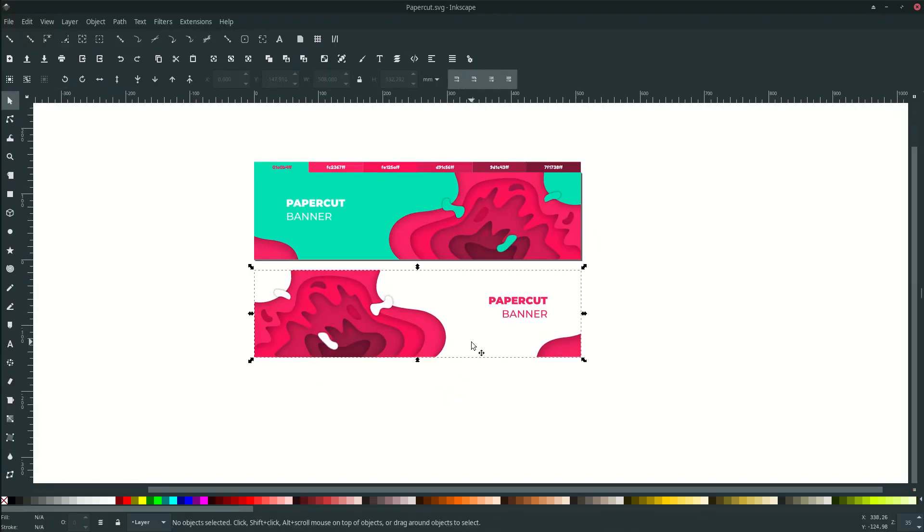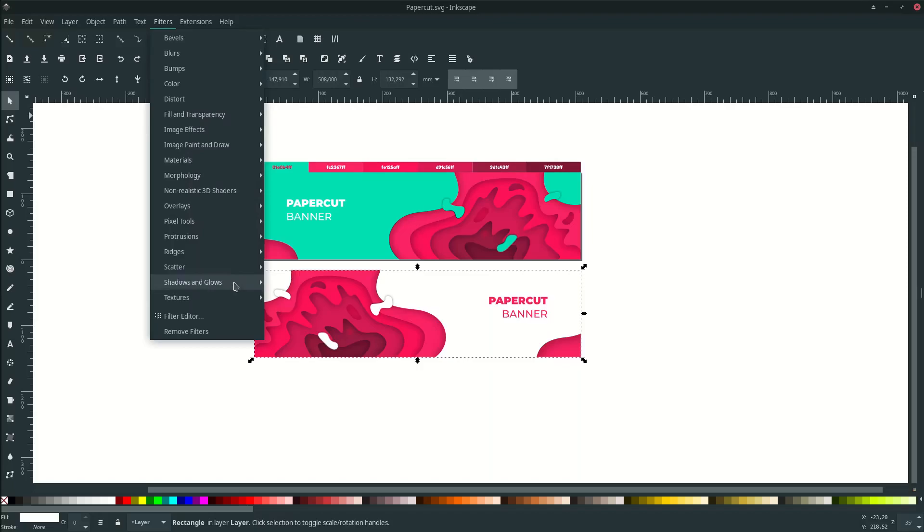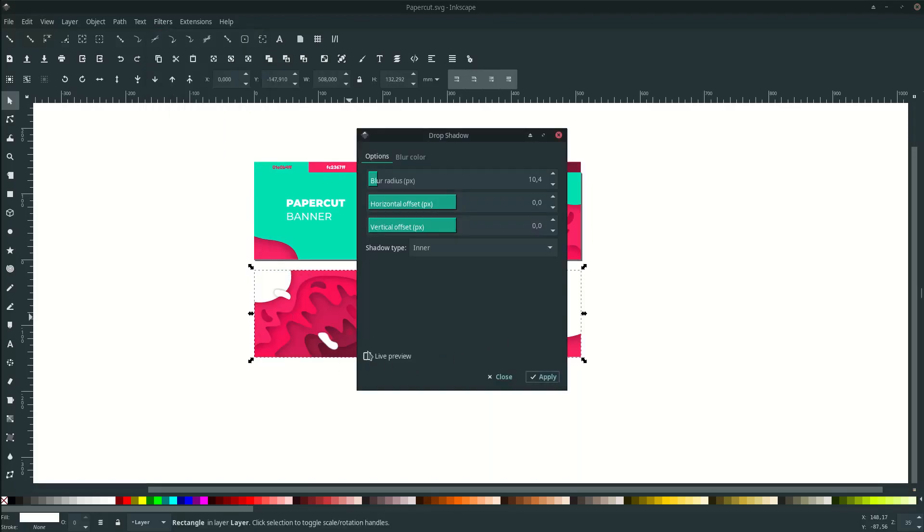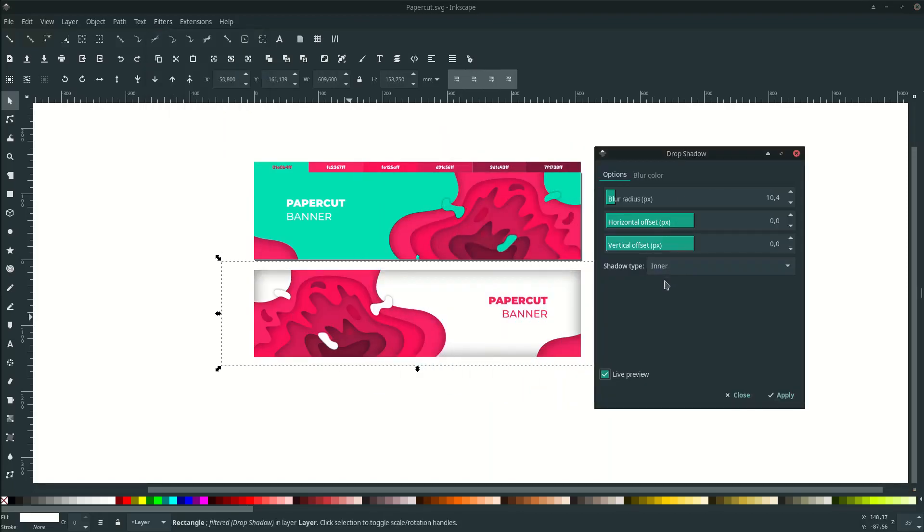Give it some shadow. Go to filter and drop shadows, make it as outer.